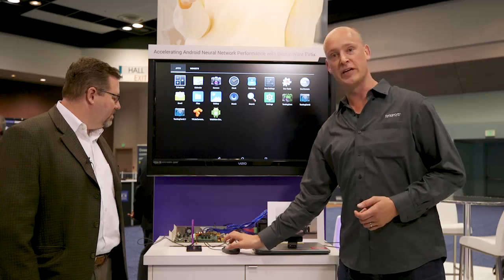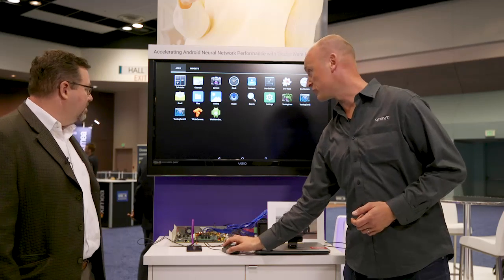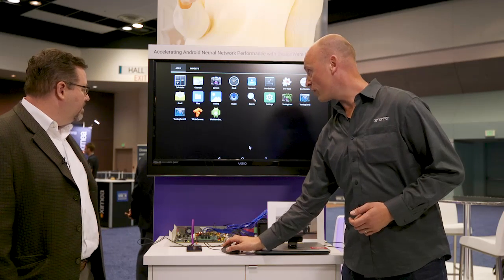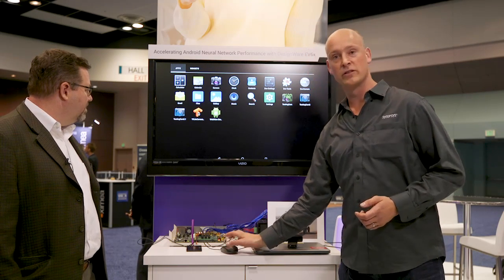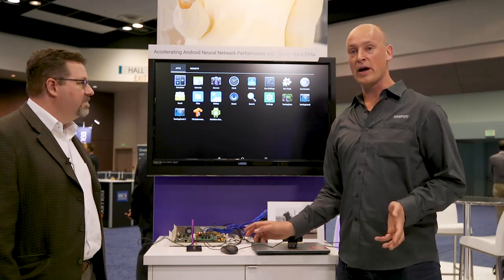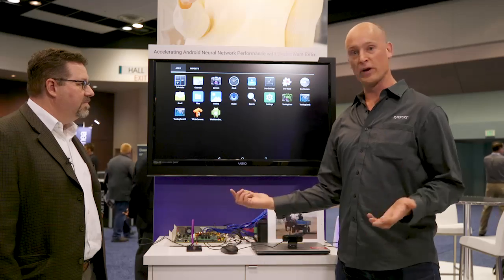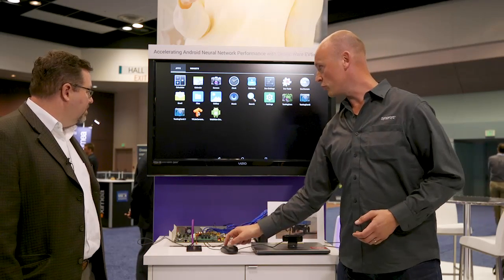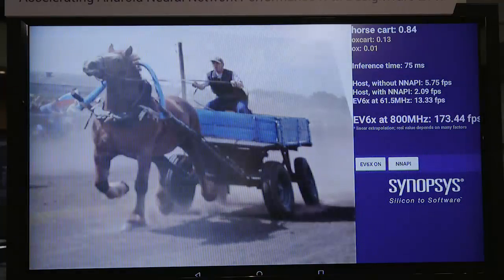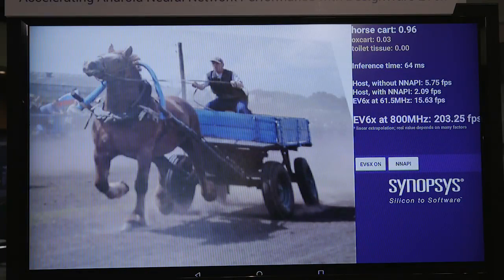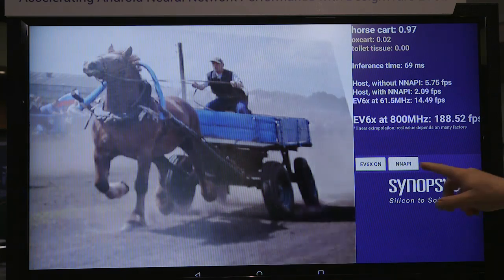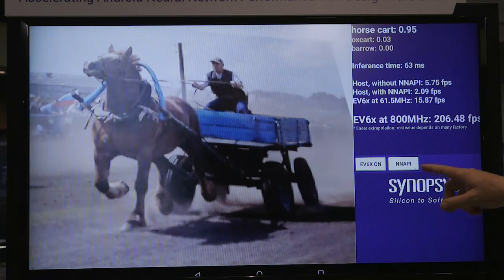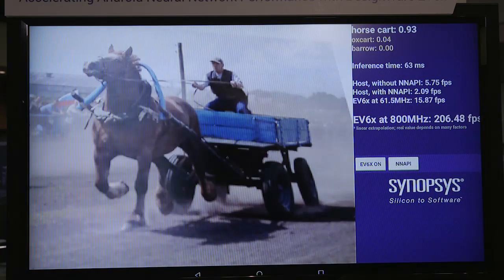plus CNN 880 processor. What we have here is the TensorFlow Lite camera demo app that anyone can download from the internet. It's open source and we adjusted it a little bit to have this Synopsys logo and a knob to turn on and off the EV61 acceleration.